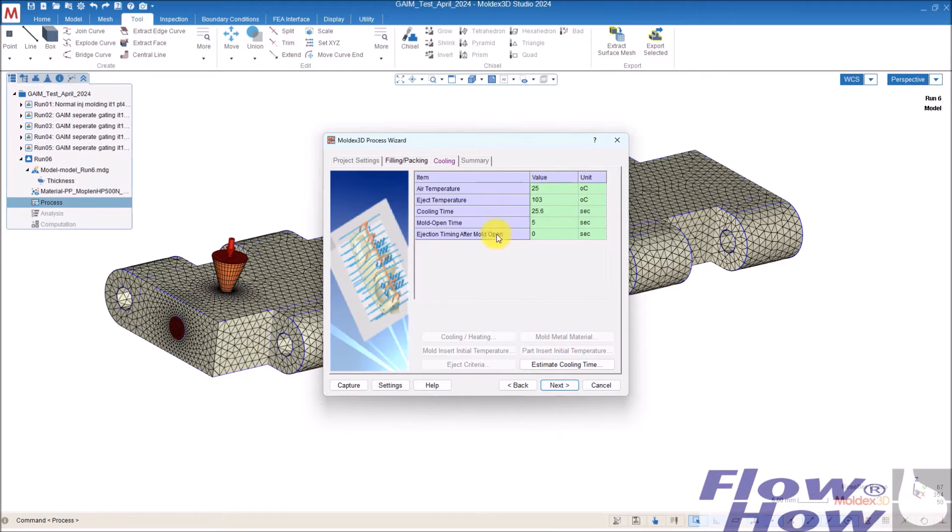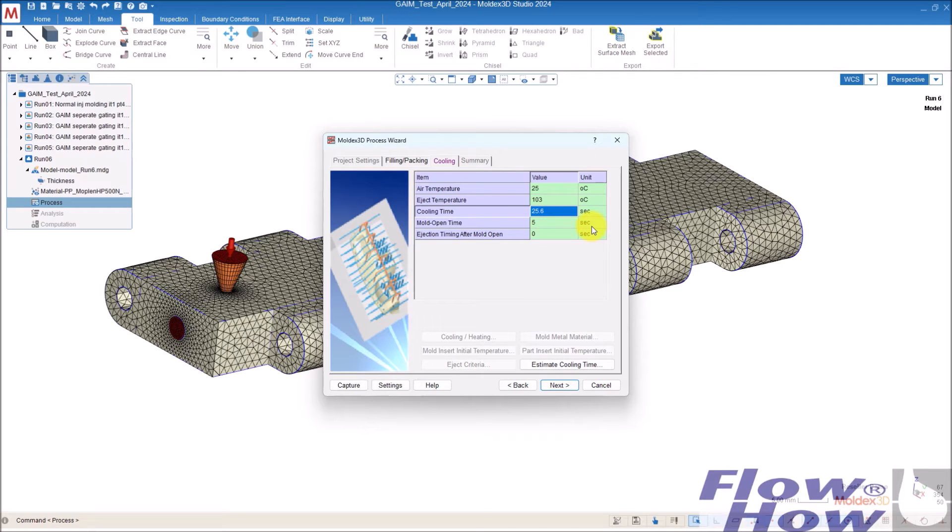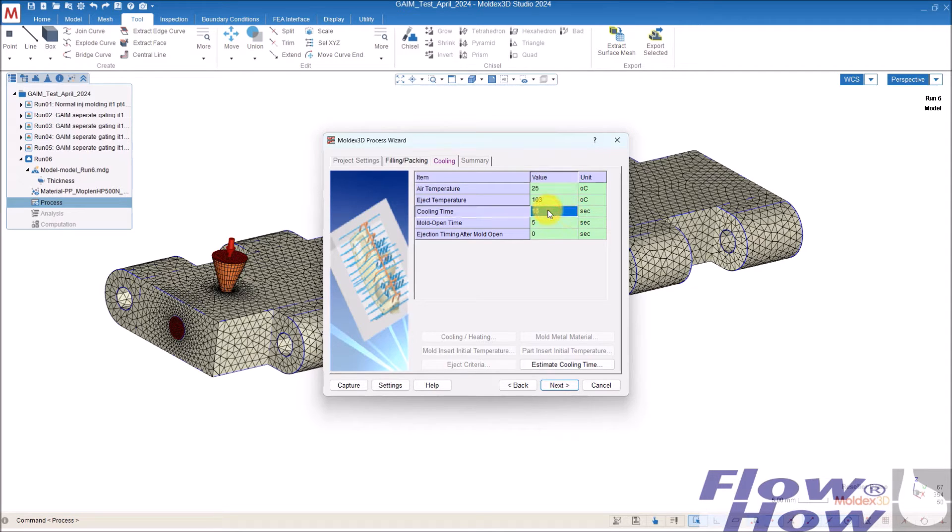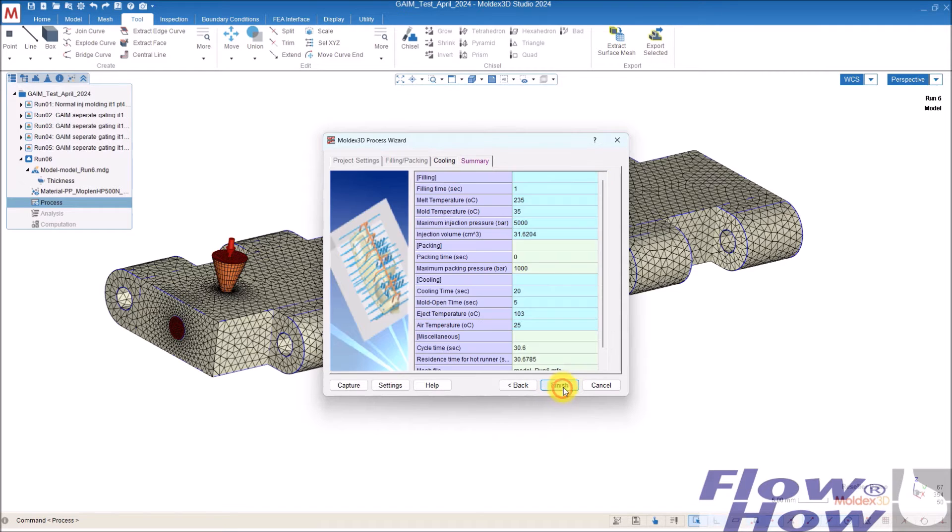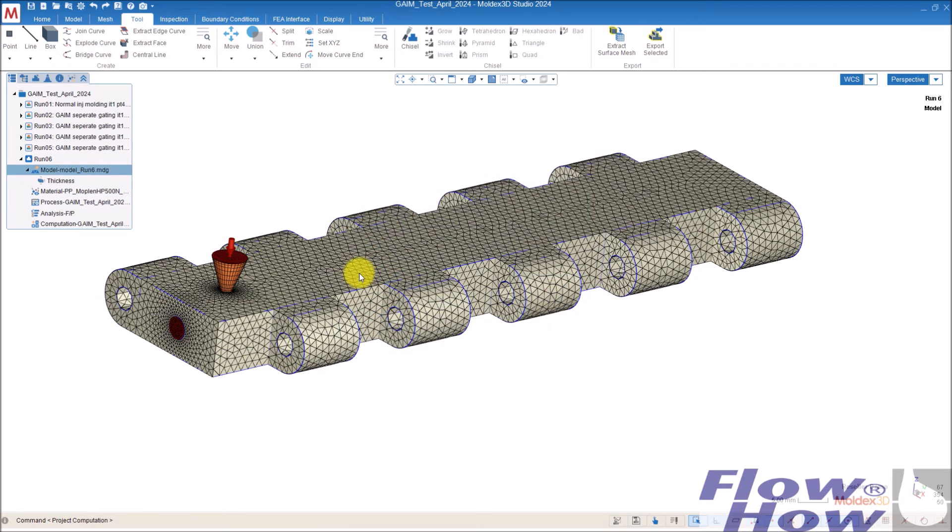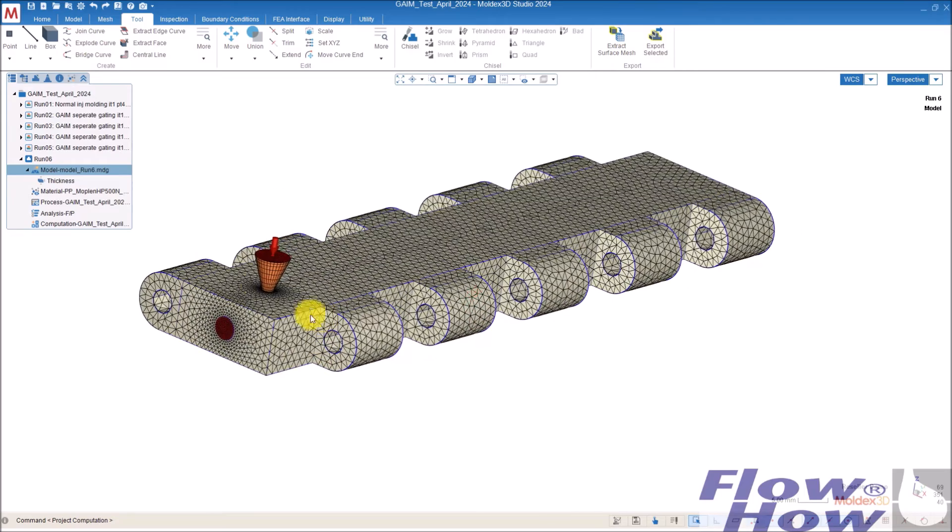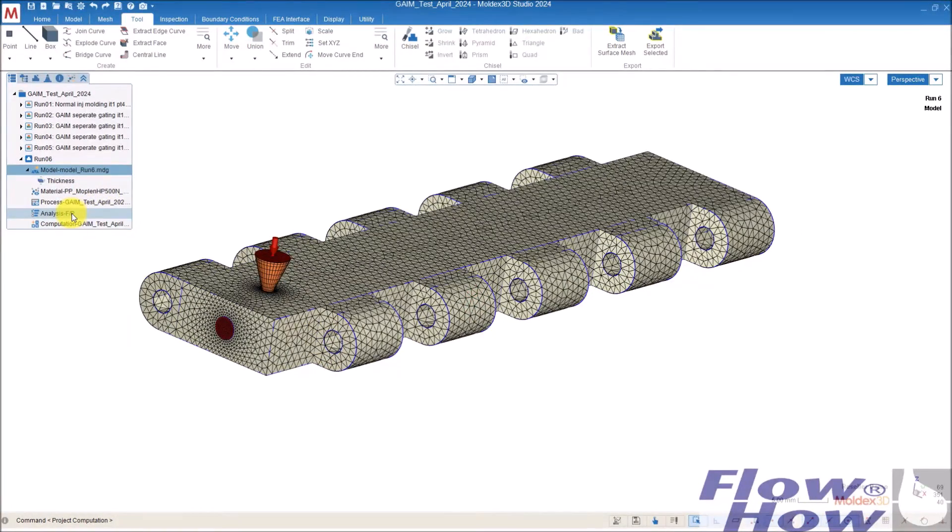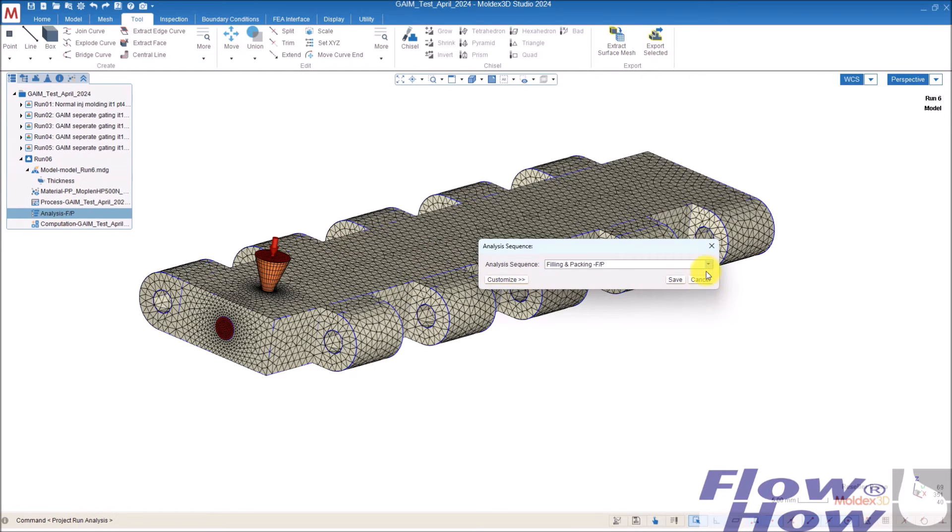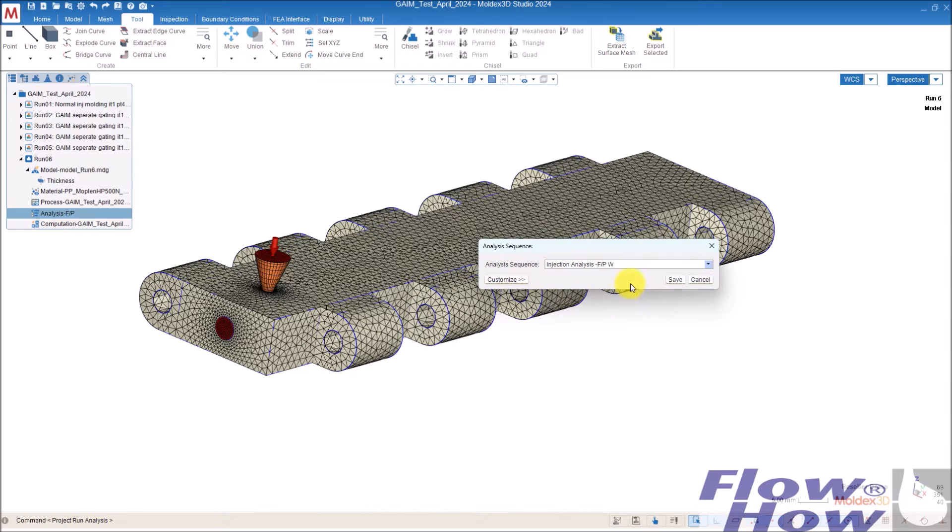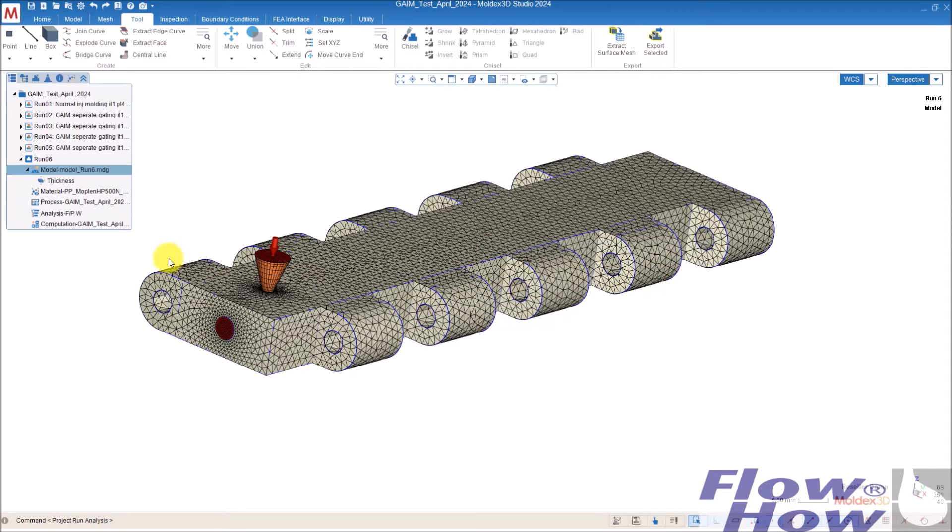The next step is here. The cooling time, you can change that, but it's not calculated. So that was actually the process. And the next step is to define which kind of simulation you want to run. I use this one. Fill pack and a warp. Save.